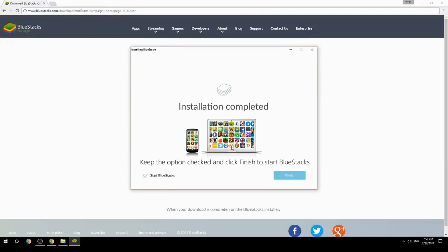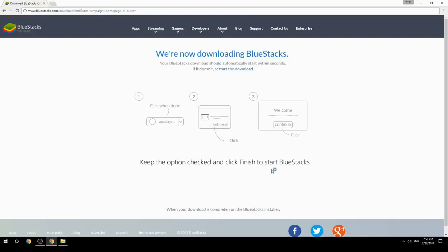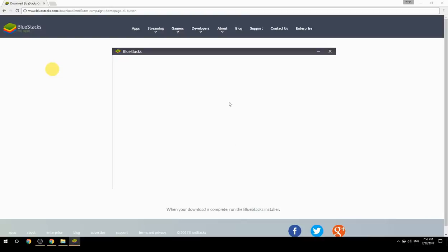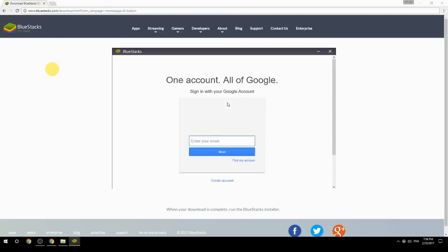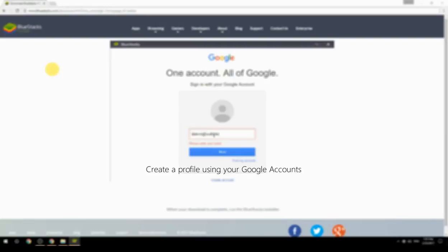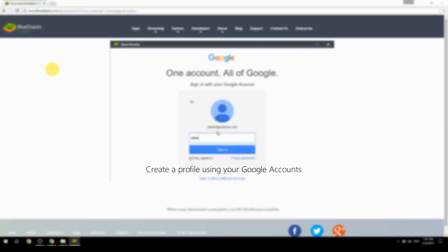Keep the option checked and click Finish to start BlueStacks. Create a profile using your Google account.